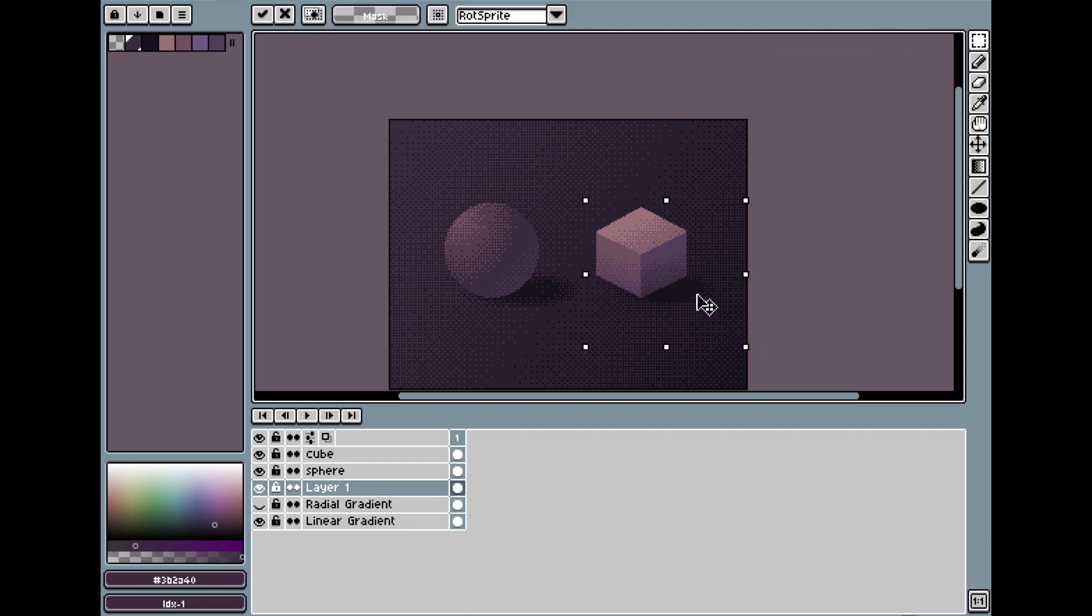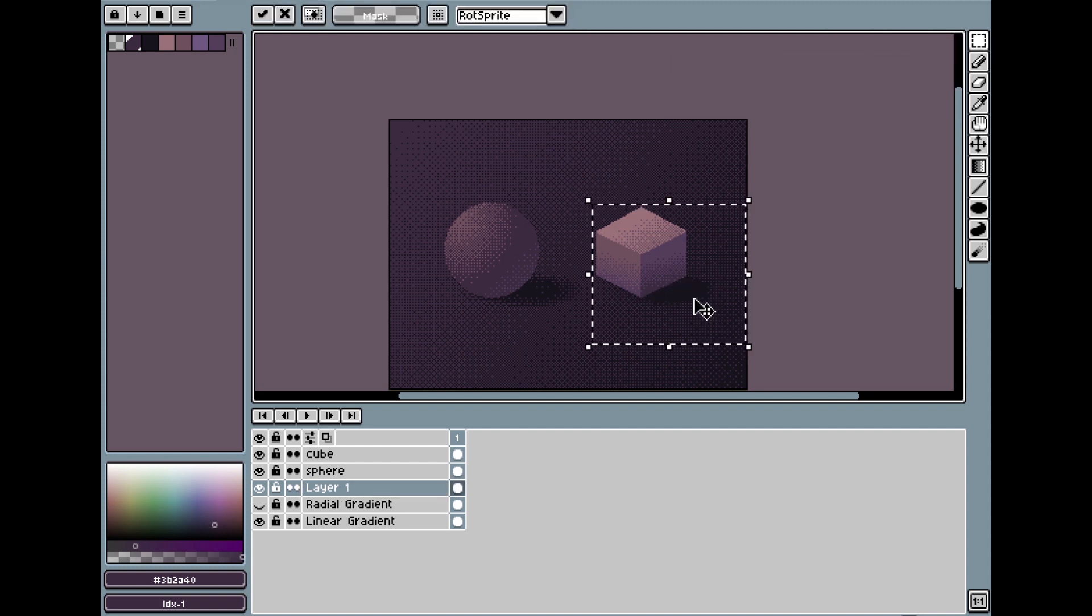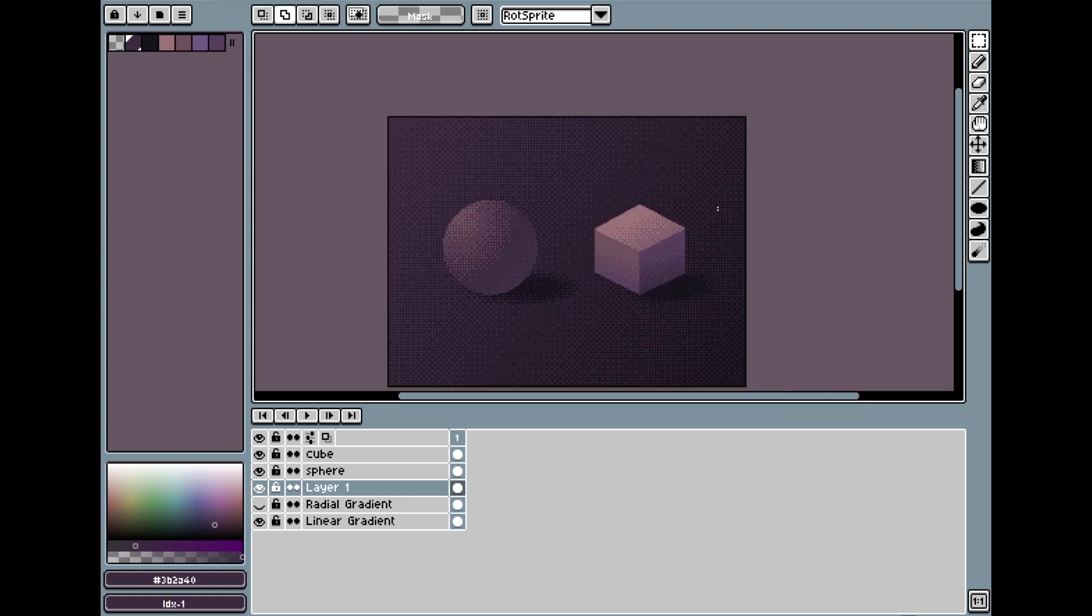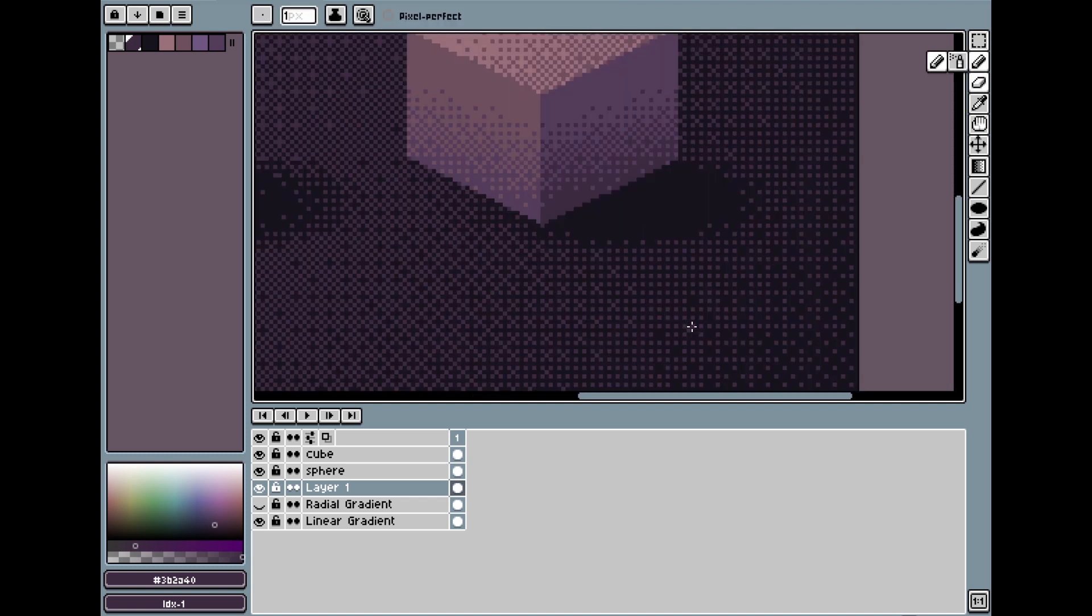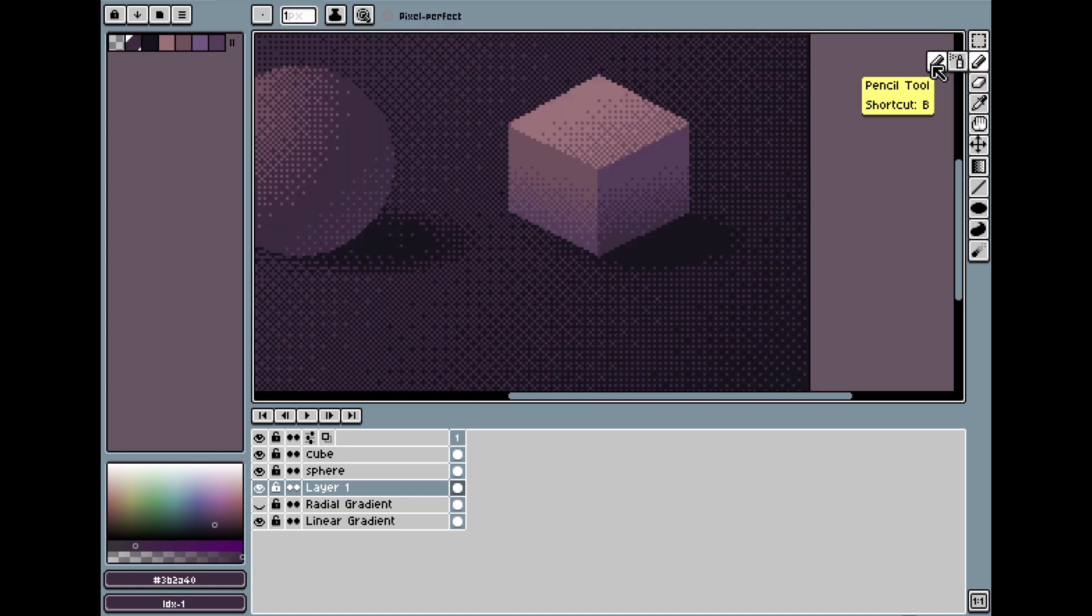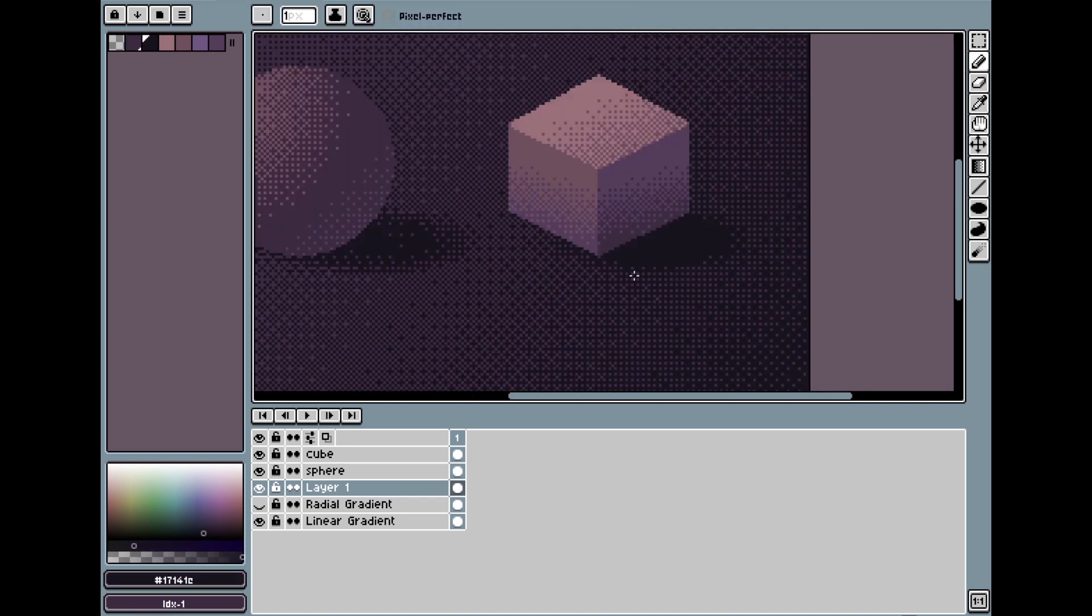Here, you can see that the radial shadow that I made for the ball didn't work very well for the cube. This happens a lot too. Not always does dithering make life easier, sometimes it just makes it look worse, and then you have to go in and change it manually until it looks the way that you want it to.